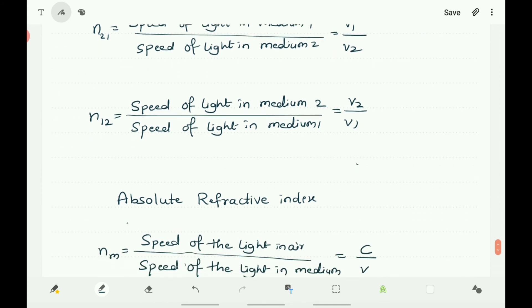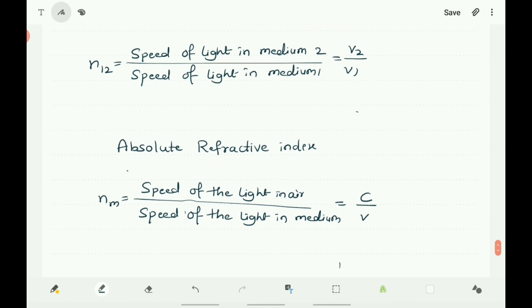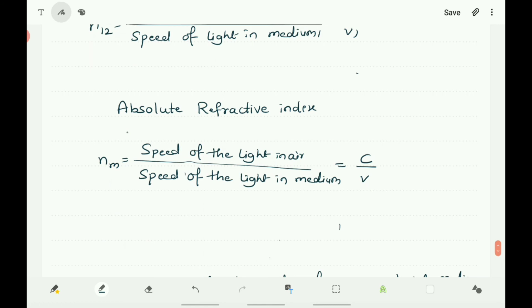If medium 1 is vacuum or air, the refractive index of medium 2 considered with respect to vacuum or air is called the absolute refractive index, denoted Nm. Nm equals C / V, where C is the speed of light in air and V is the speed of light in the medium. The absolute refractive index of a medium is simply called the refractive index.